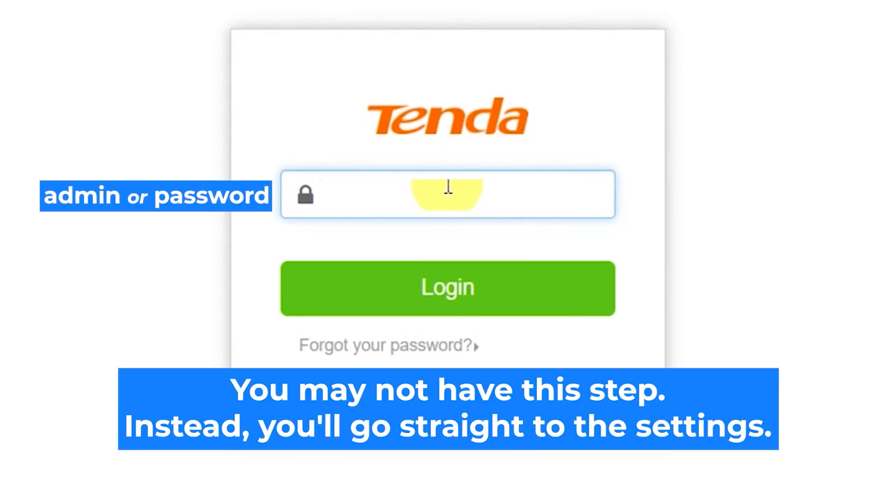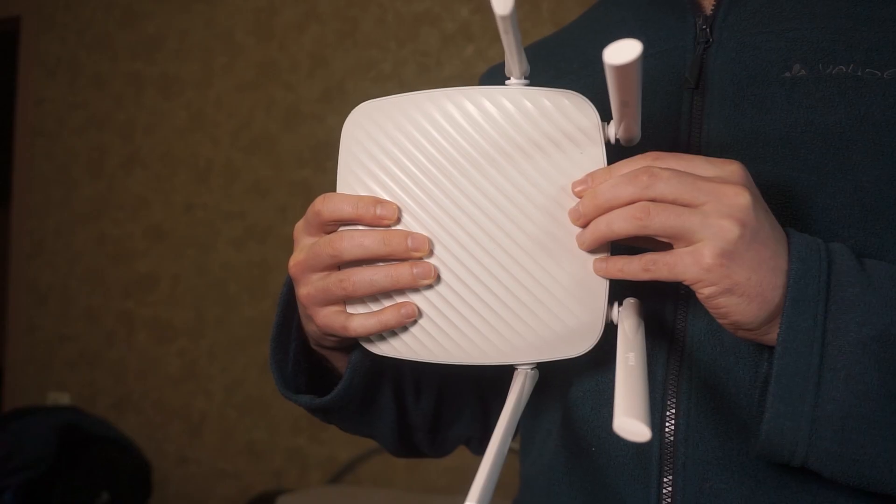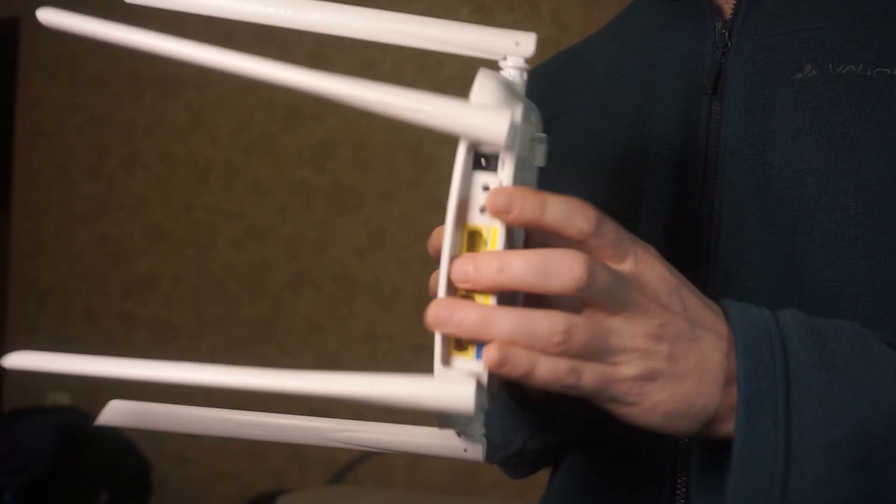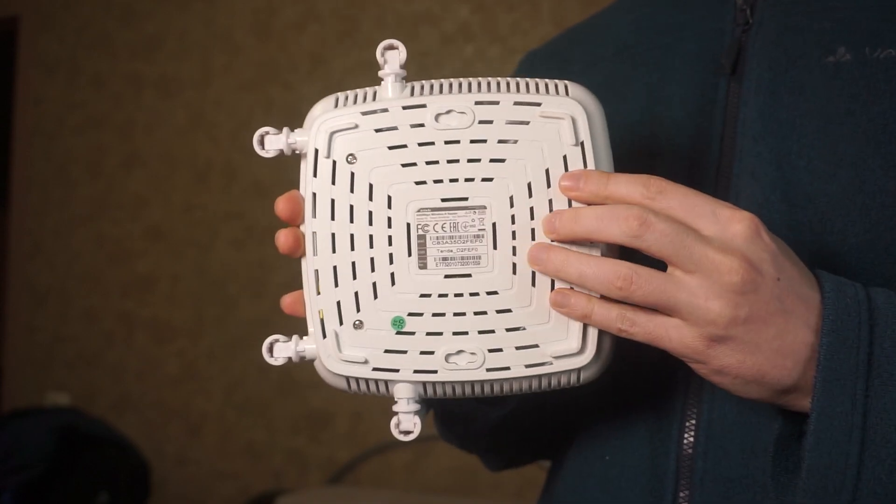At the beginning, you will see a form with a password. Usually it is admin or password. If these credentials are wrong, then find the label on your router. The credentials are often printed on the bottom of the device.